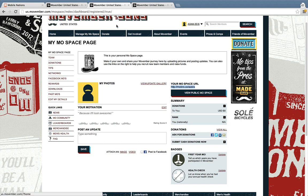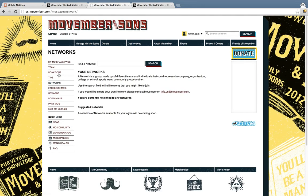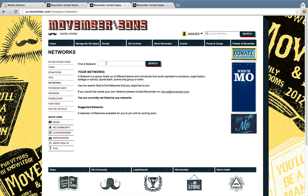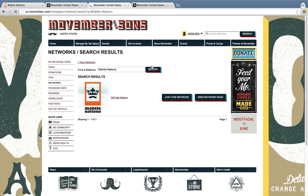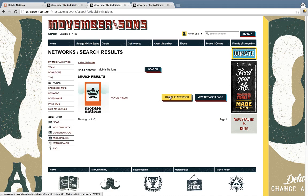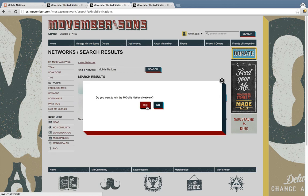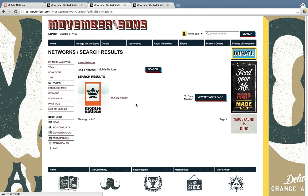To join the Mobile Nations Network, click the link to Networks. From there you search for a network — search for Mobile Nations and you'll find it right away. There it is: the Mobile Nations logo with a nice crown and mustache on it. Click join the network, confirm that you want to join, and that's it — you're a member of our network.